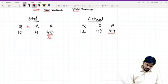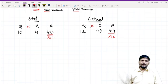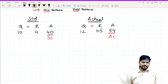So 10 into 4 is 40 — this is your standard cost. And 12 into 4.5 comes to 54 — this is the actual cost, which we get from actual rate into actual quantity.